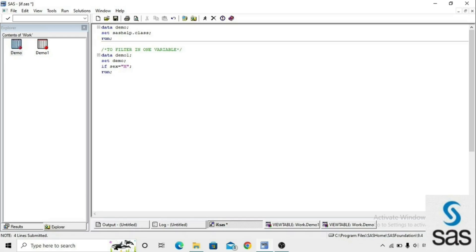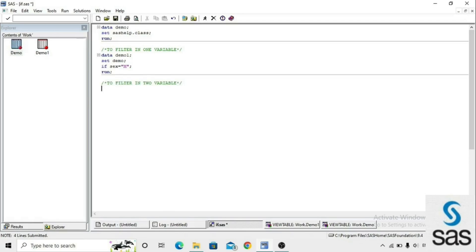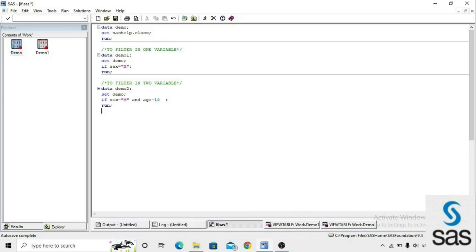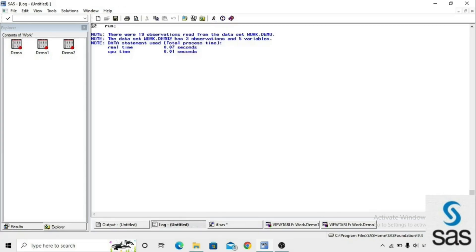Like this we can apply a filter condition to a dataset. If we want to apply more than one filter condition in one IF statement, we use AND. We create demo2: data demo2; set demo; if sex = 'M' and age = 12; run. This means we need age-12 students who are only male. The new dataset demo2 is created with 3 observations and 5 variables.